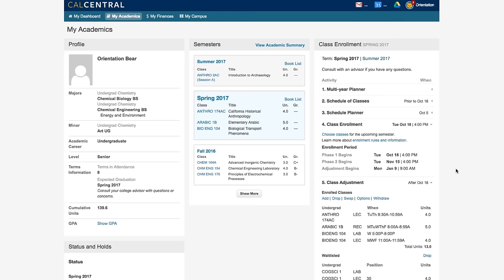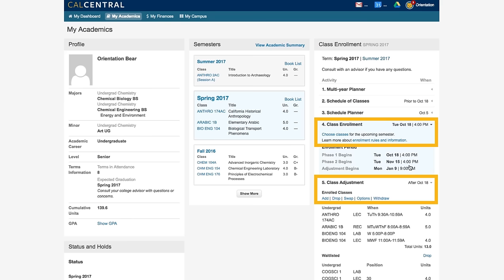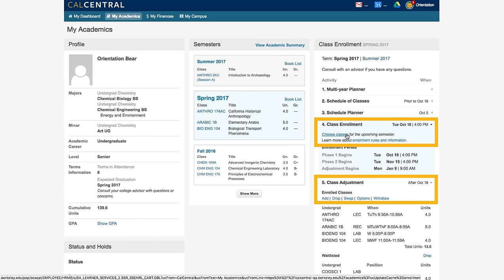By your phase one appointment date, you should have a plan of which classes you would like to take, and those classes should be in your shopping cart. When you're ready to enroll, navigate to your shopping cart by going to the Cal Central My Academics tab and clicking either choose classes or add.